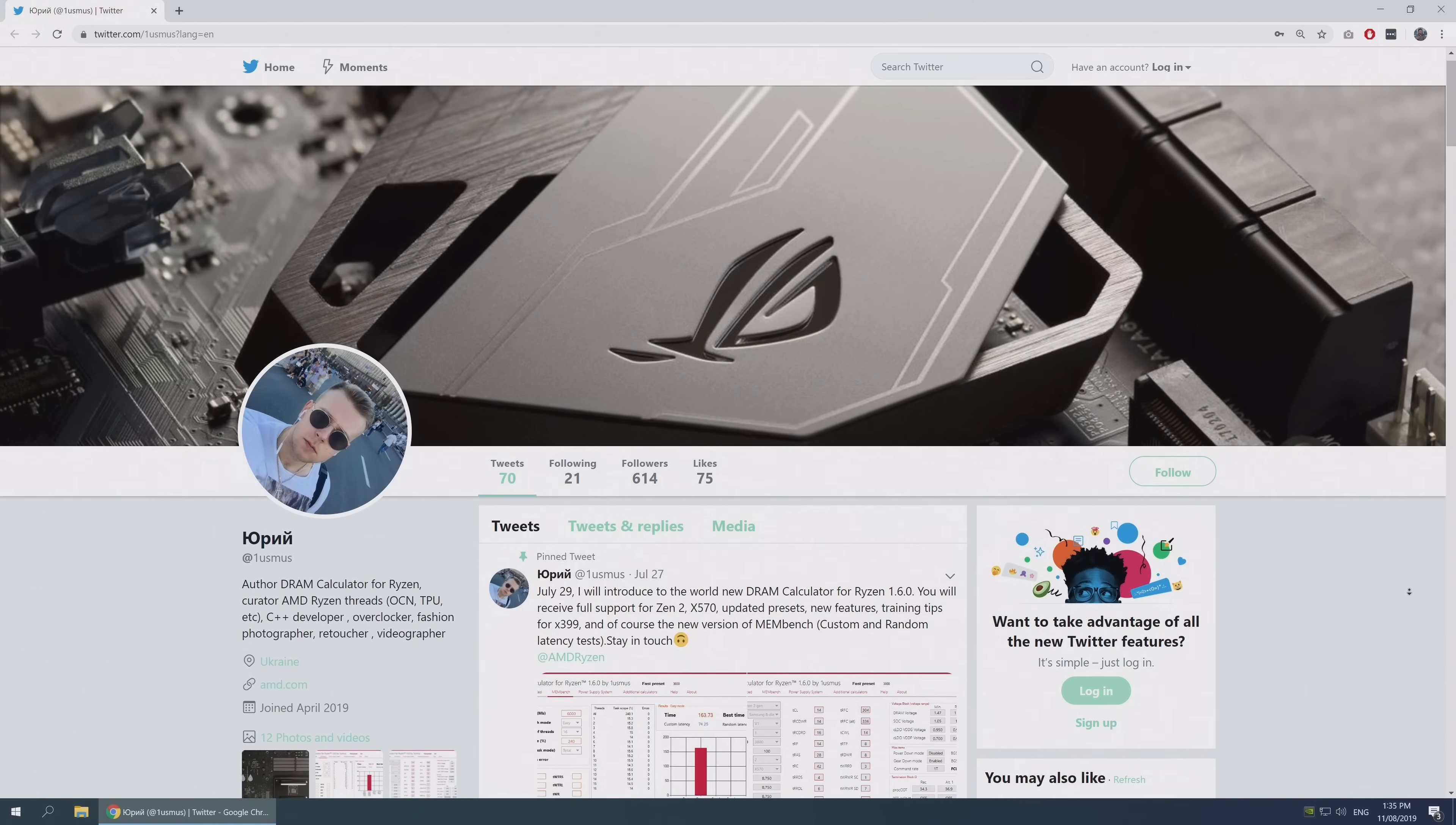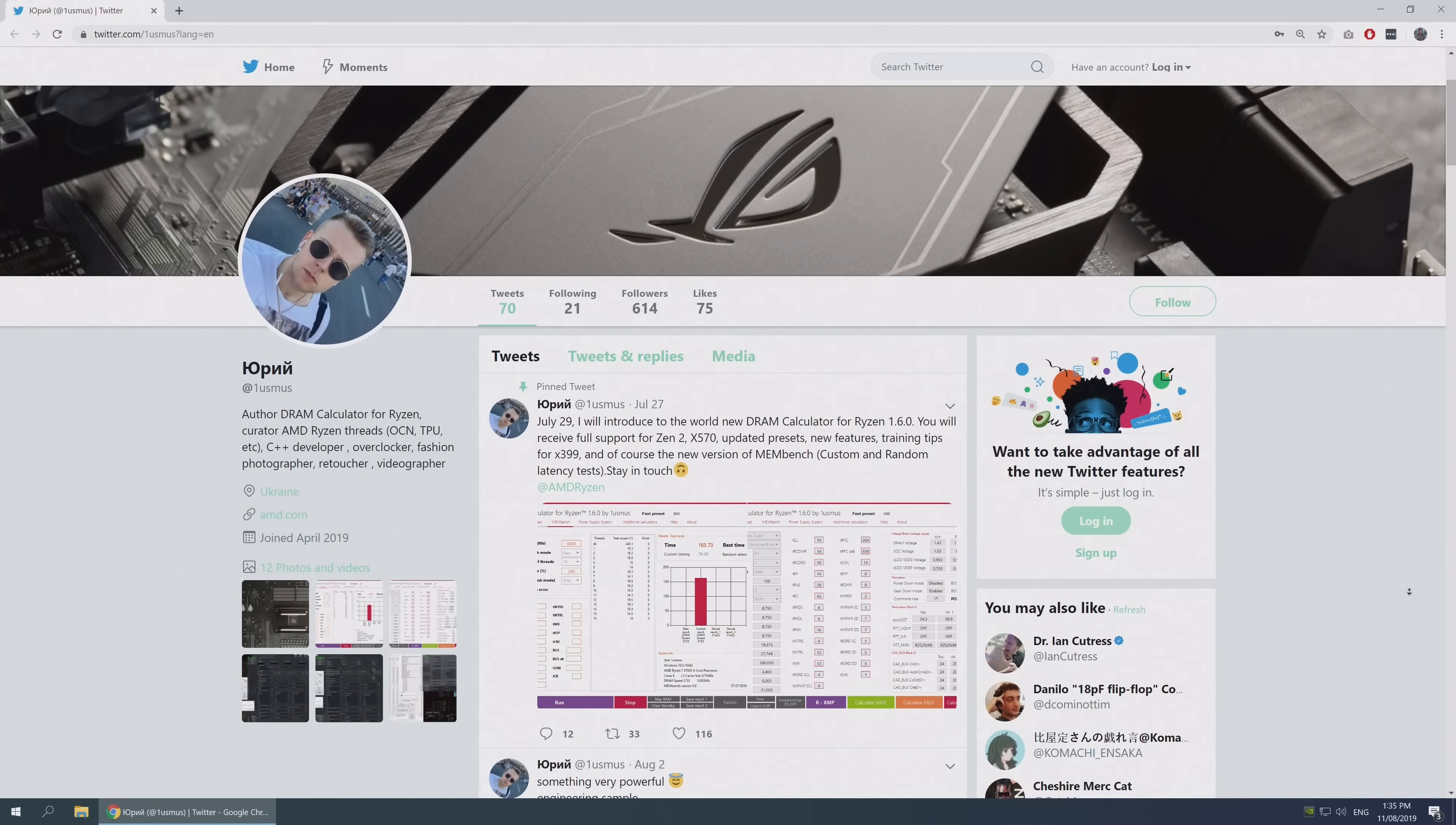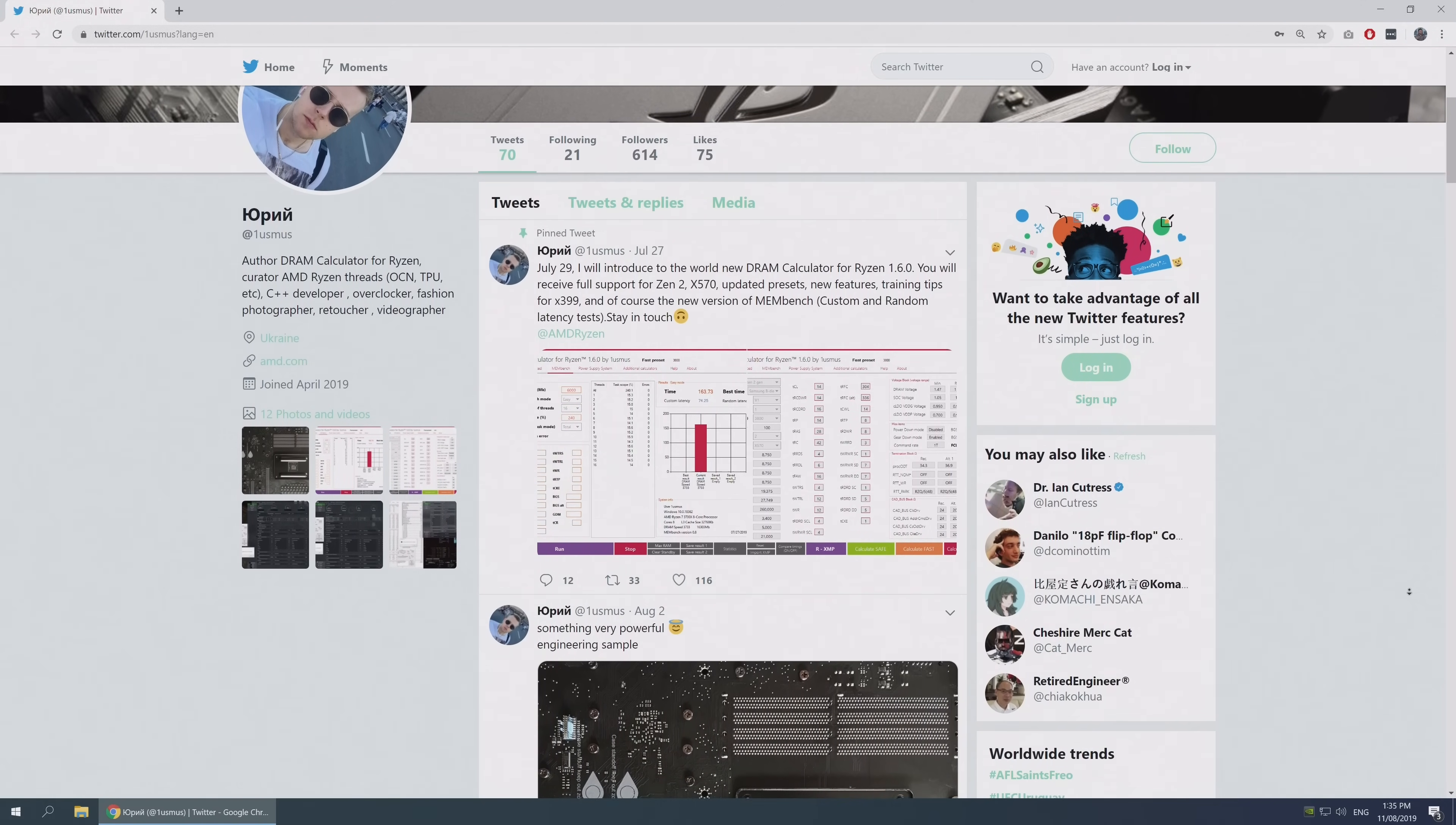Making this process significantly easier than it would be otherwise is an AMD memory guru from the Ukraine called Yuri. He's more commonly known as 1usmus. That's almost certainly not how you pronounce it, so sorry about that mate. But full credit to him for creating the DRAM calculator for Ryzen. It's a seriously impressive tool.